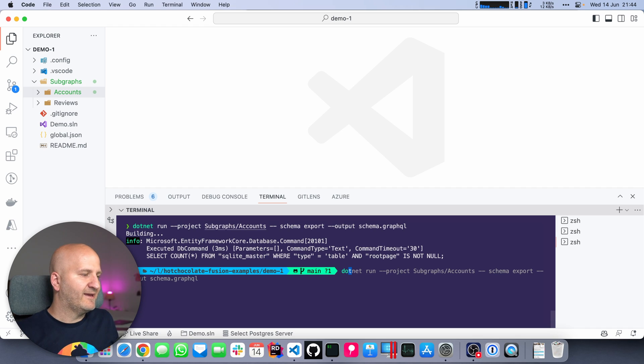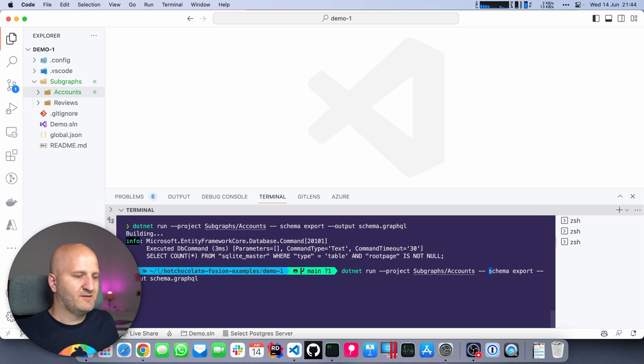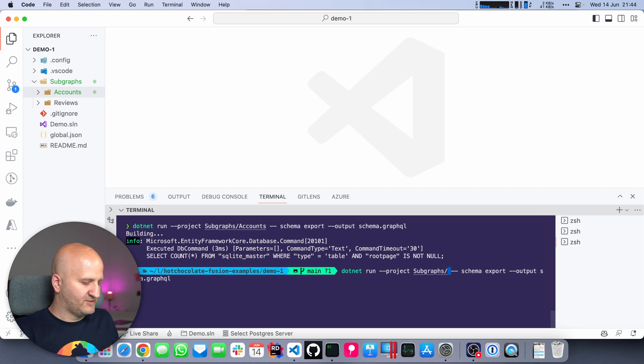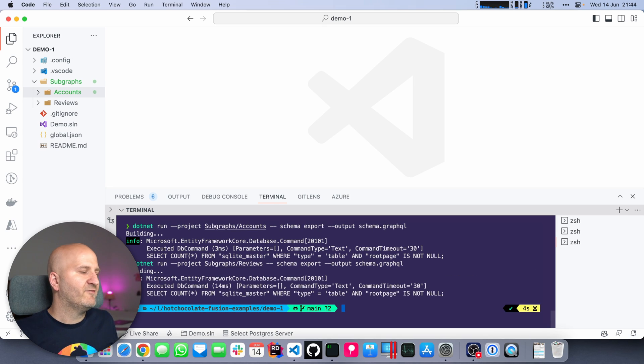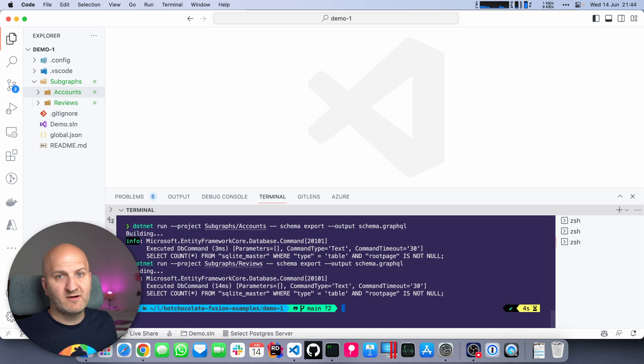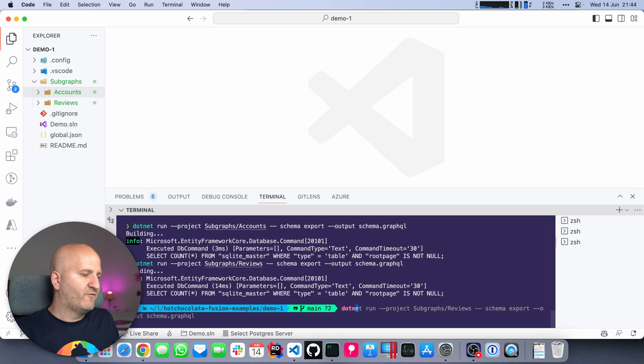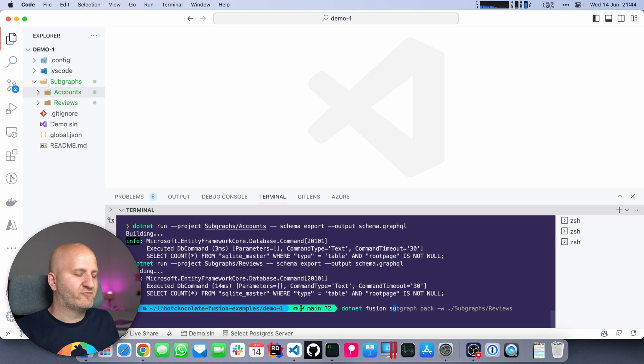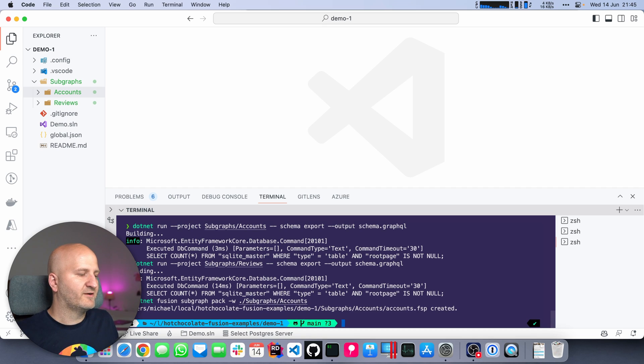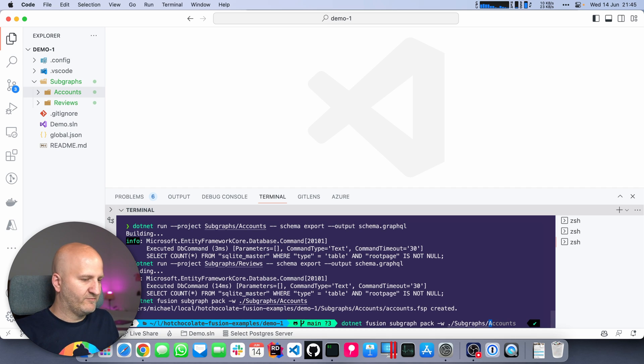We're going to do the same to our other subgraph. I'm doing a schema export here, but in this instance we're going to get the reviews subgraph. And then we have everything there to build our gateway. The first thing we did last time was to pack the subgraph configuration. So I'm doing that for accounts and then for reviews.